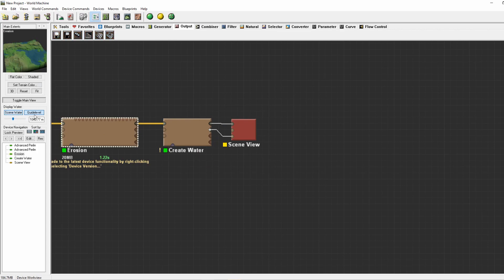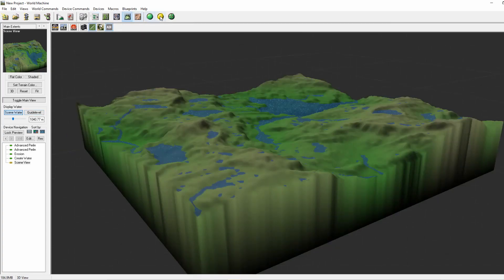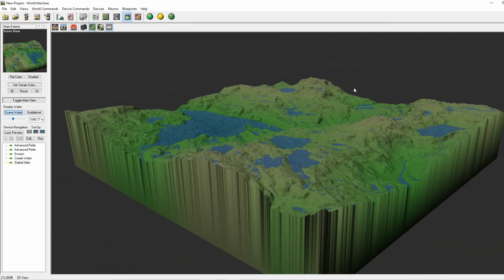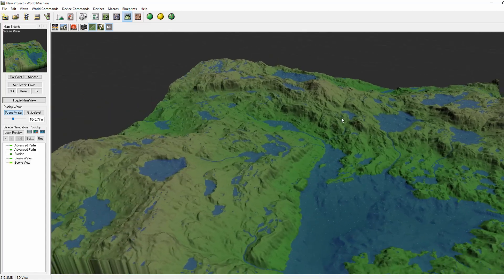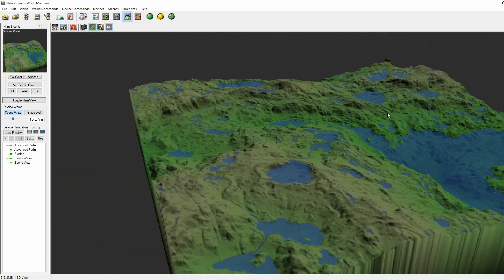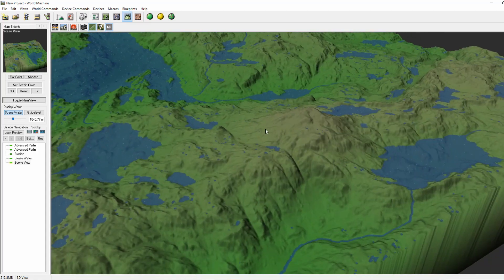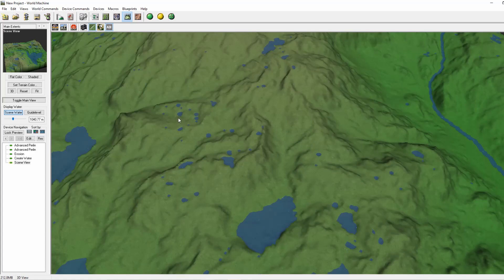The guide level and scene water do not cooperate, so in the scene view you cannot see the guide level. Without doing anything, this is our result of the create water device. This is not optimal since a lot of small dots appear in the map.